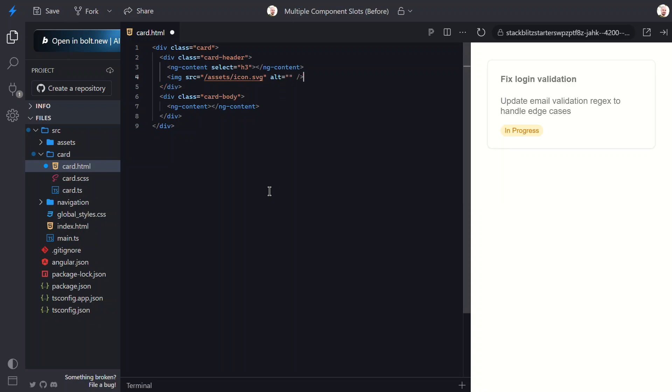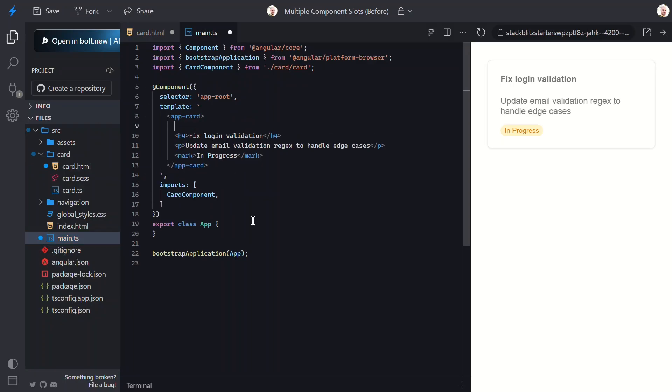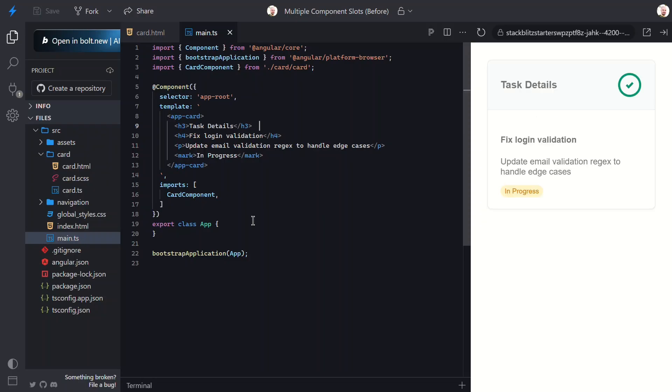Now let's go back into the app component and actually give this card a title. Here, let's add an h3 with the title above our other content. Now let's save and take a look. Boom! Our title is now neatly wrapped in that styled header section. We're on our way.